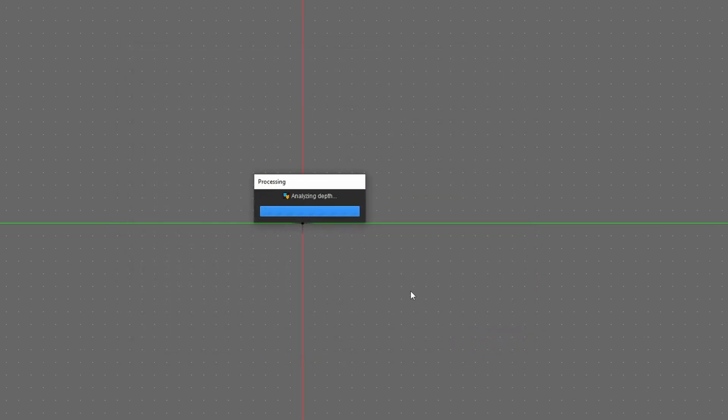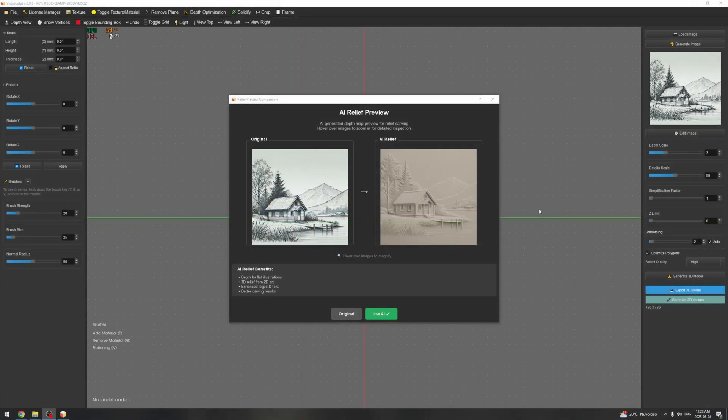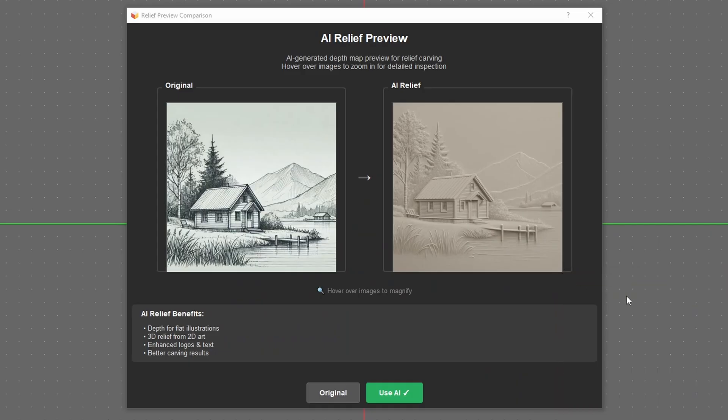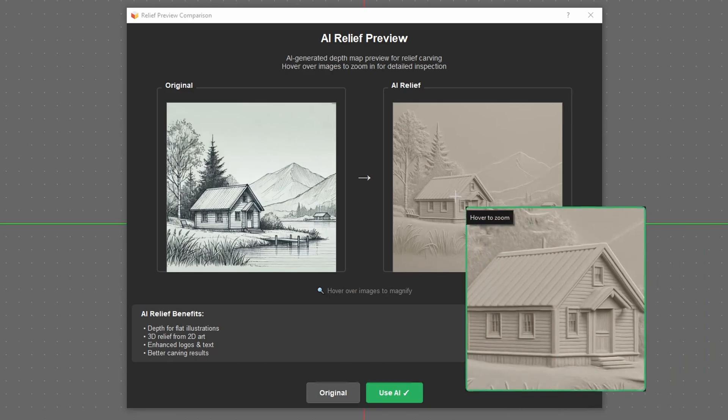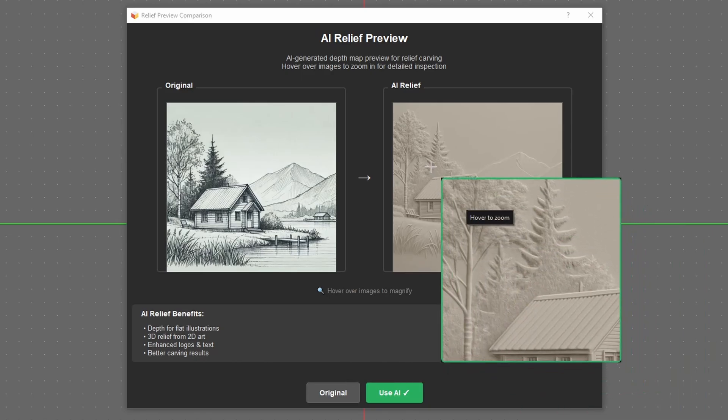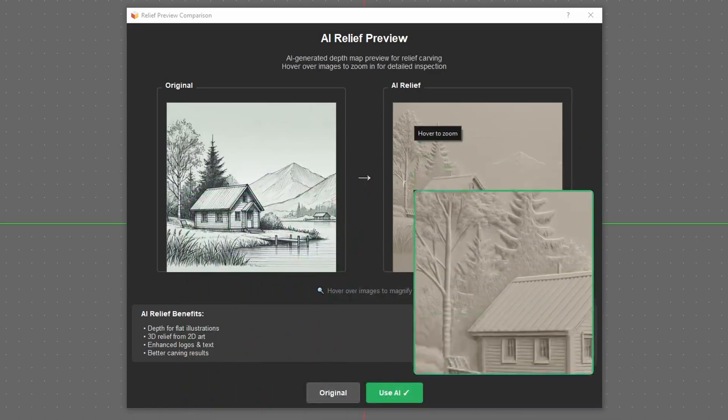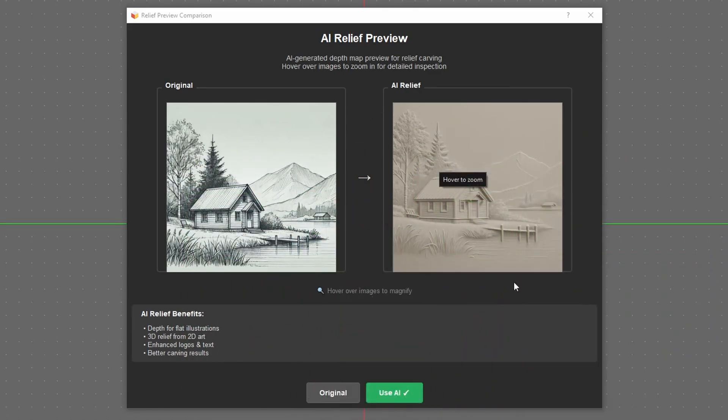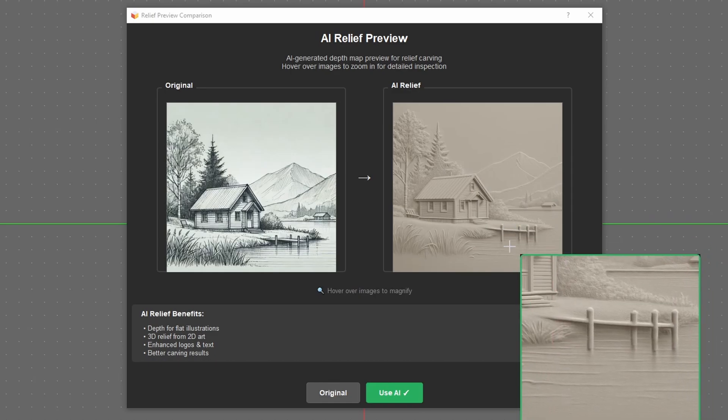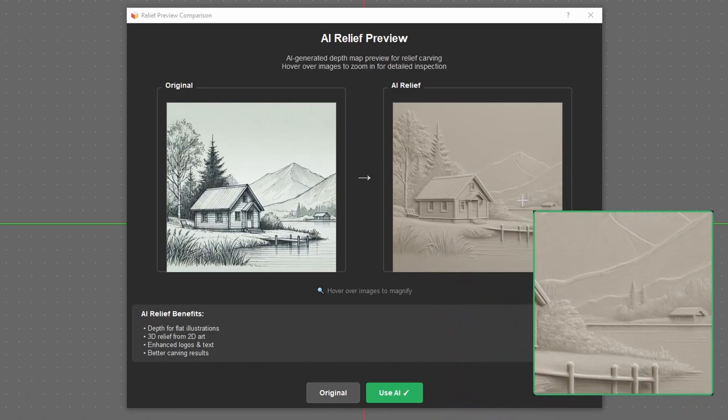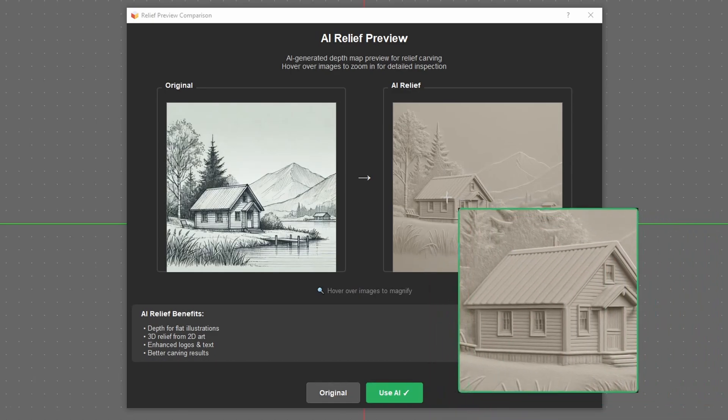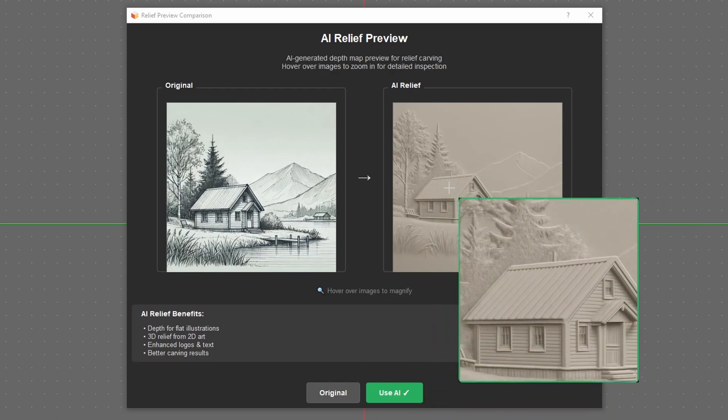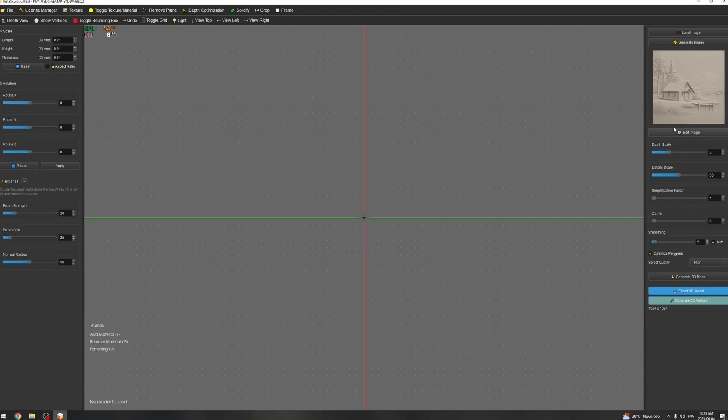It will take approximately a minute to process using the AI and then we get the output. So here is the result. As you can see on the right side we have the AI preview relief and we can see that it has basically kept all the features. The tree on the left side is here, the tree behind the house, the mountain, the river here with the little bridge, the grass, basically everything has been reproduced in a relief style. And now we can use this and I'm going to apply it and it's going to load there on the right side panel.